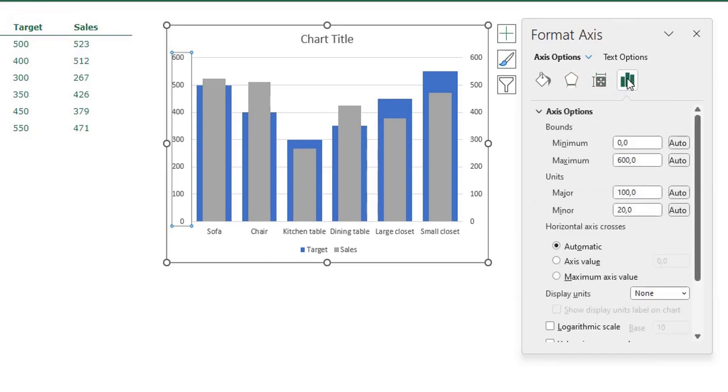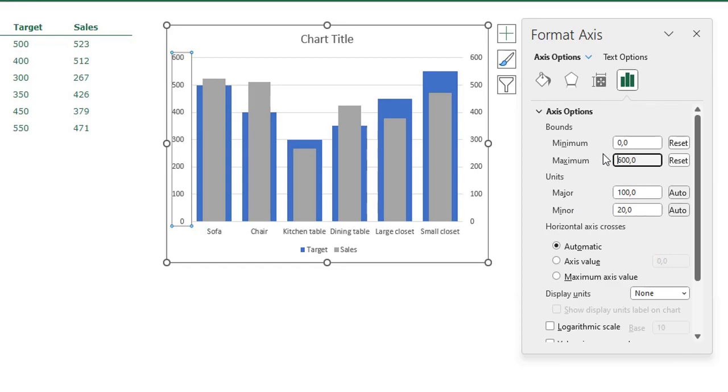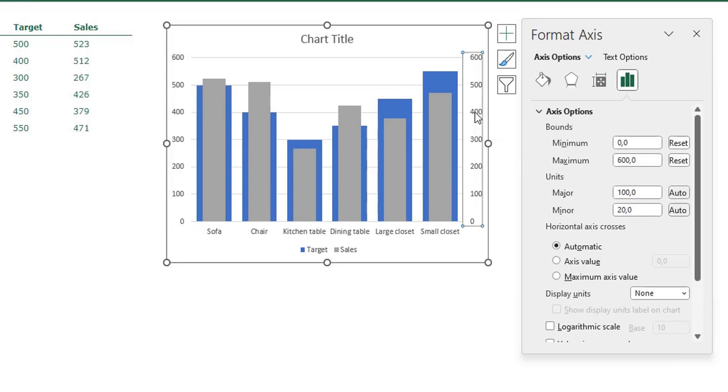Go to axis options, the minimum is zero and the maximum is 600. I type the same numbers that are already in the boxes here but when I type them and press enter, the auto button disappears and it's a reset button, so I fixed the scale of the axis. Do the same for the secondary axis, just click it, type zero press enter, the maximum type 600 press enter and you fixed the other axis.